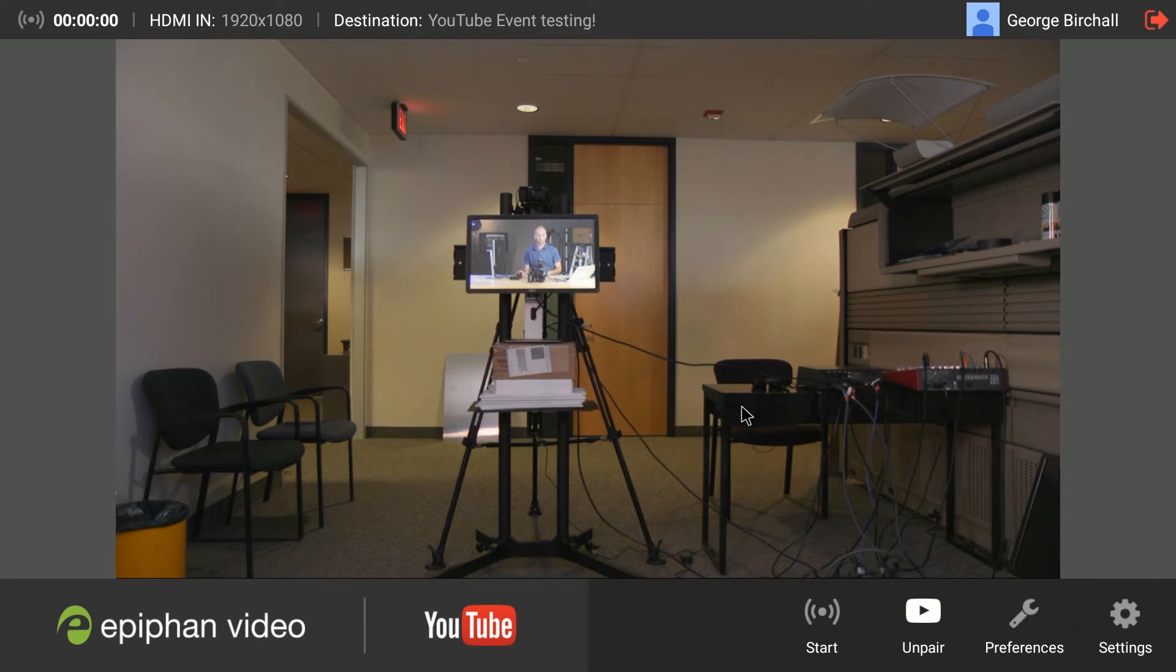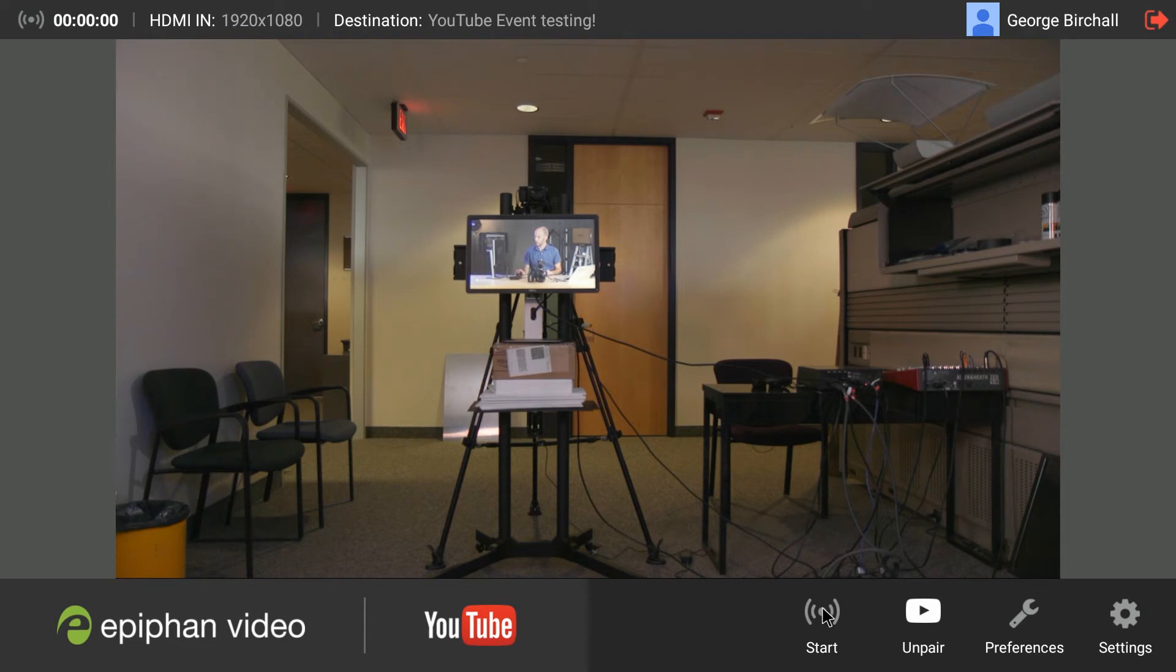So now we're ready to start our event because we know we're going to have a chance to preview it on YouTube. So we'll go ahead and do that. We're going to select start here. We can also click the side of the Webcaster X2 to start it.